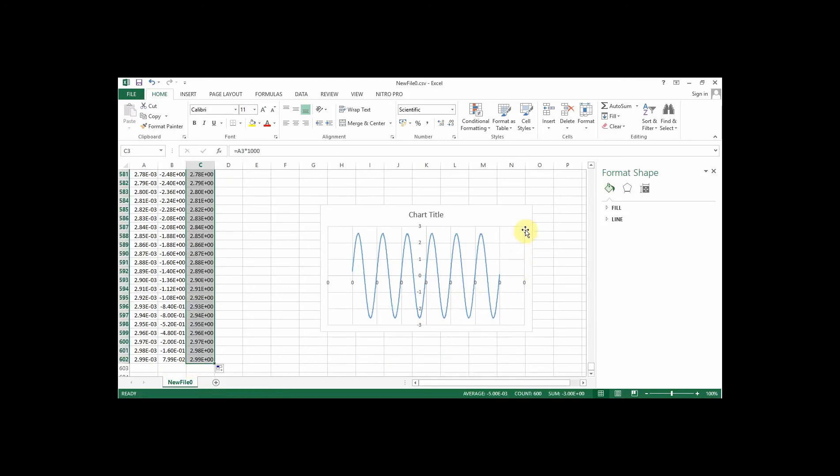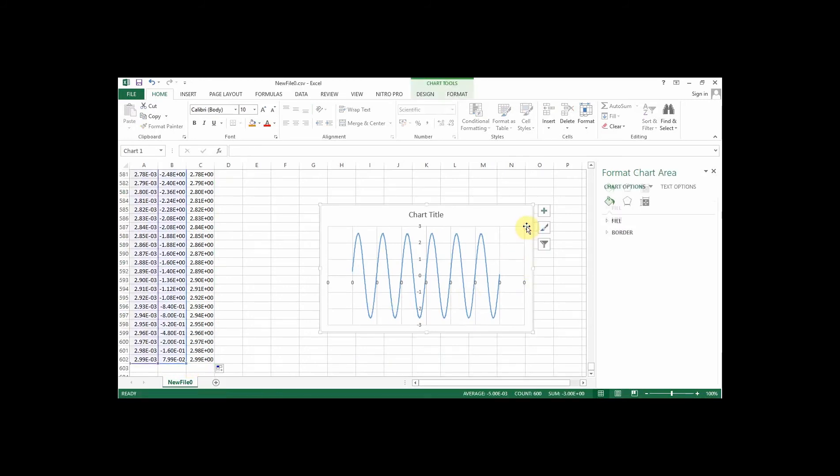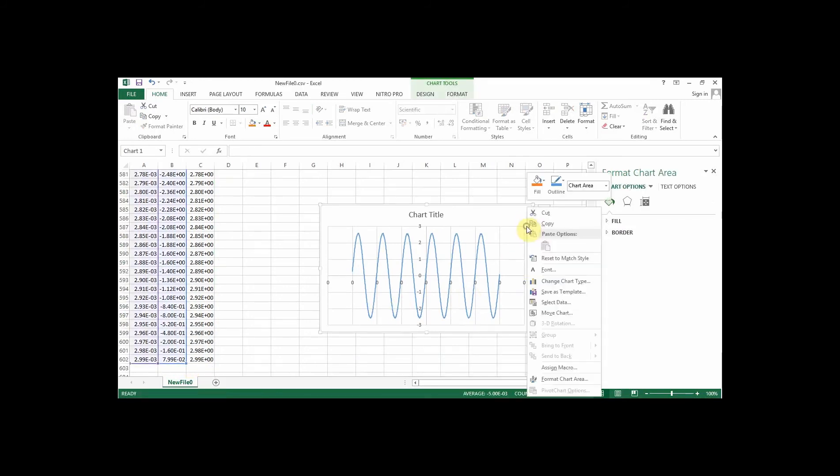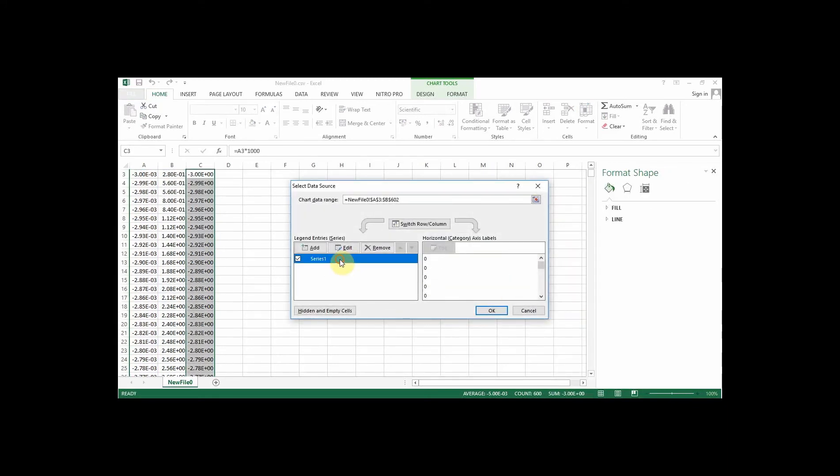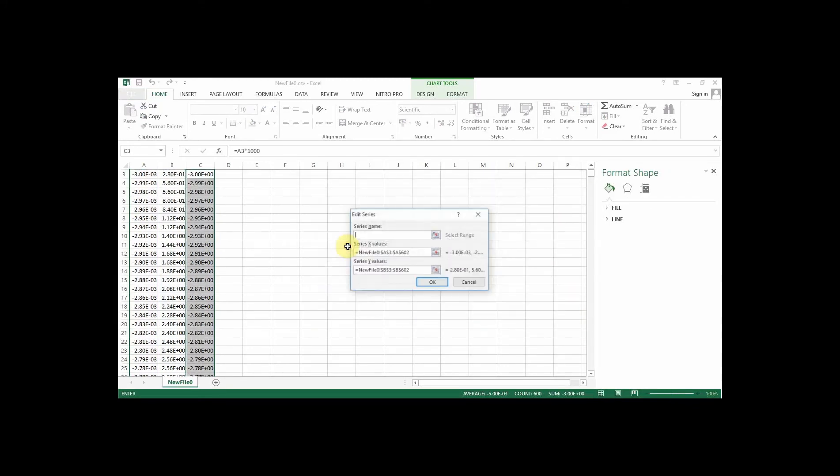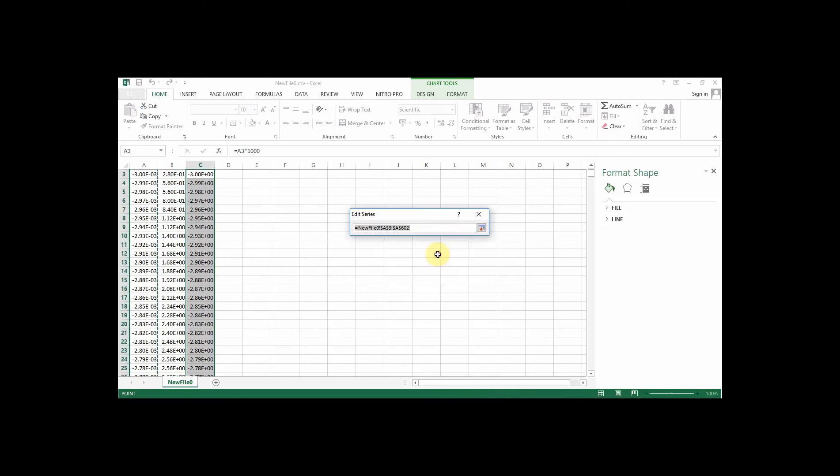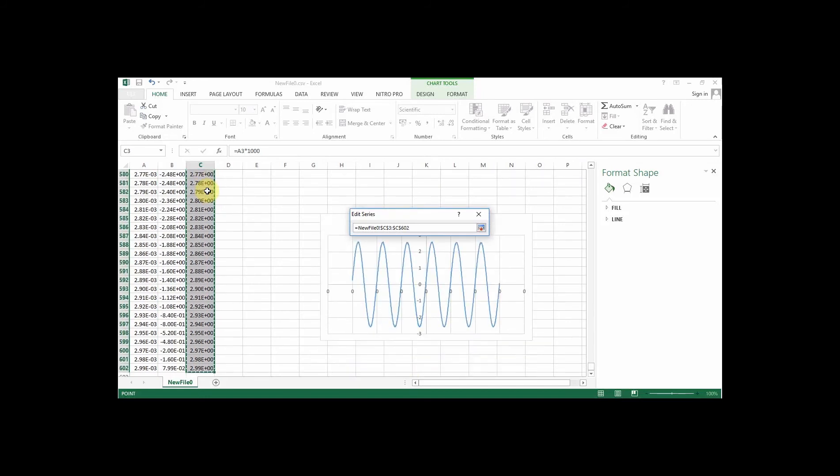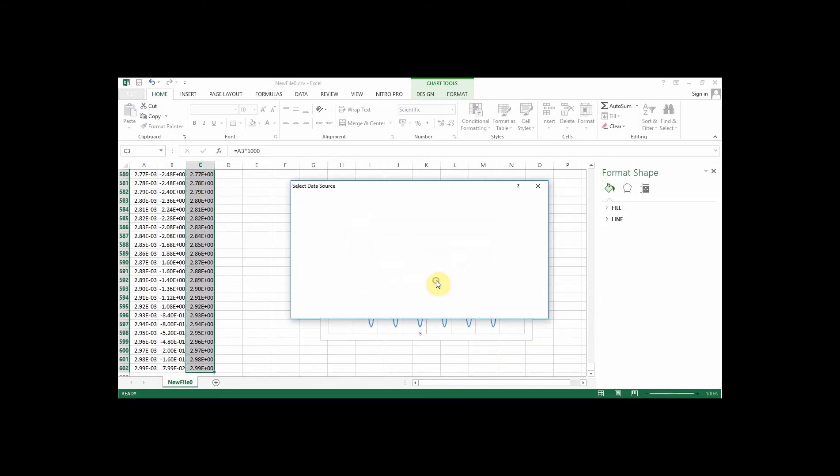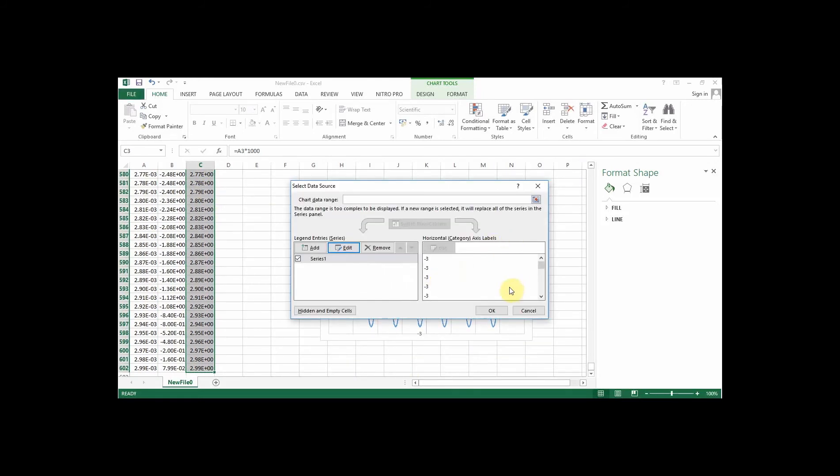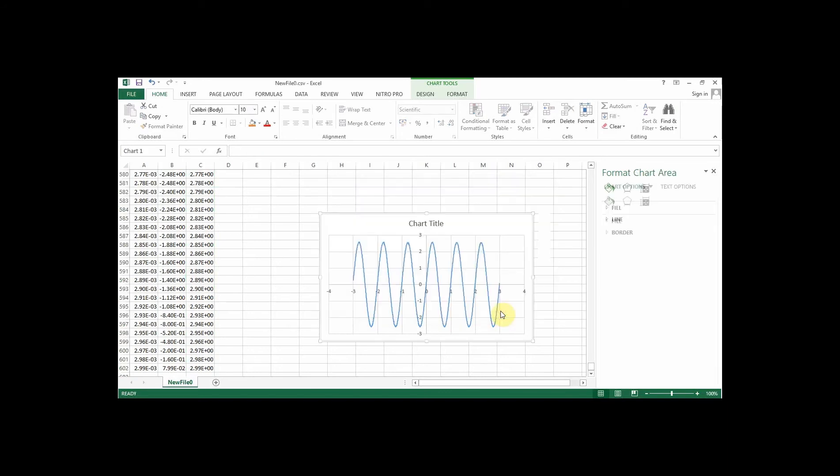And then that's what I want to select as my data here. So if I go to select data, I'm on series one and I want to edit it. So instead of the X values being this column here, I want my X values to be this milliseconds column here. And just OK that. And now you can see that I have a graph with the correct axes.